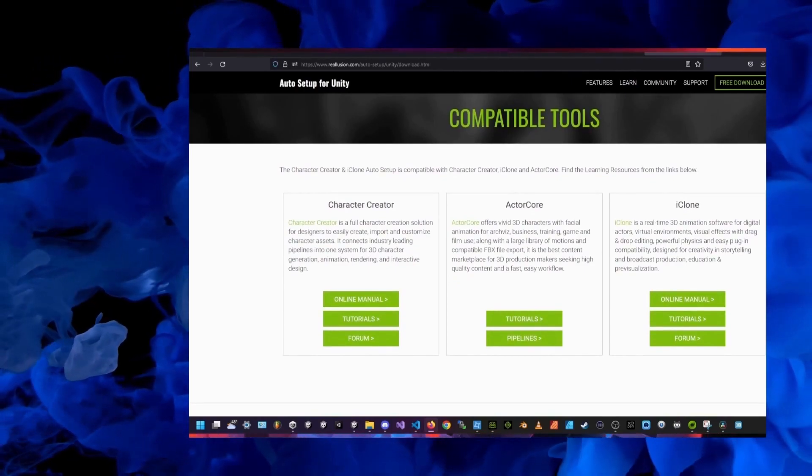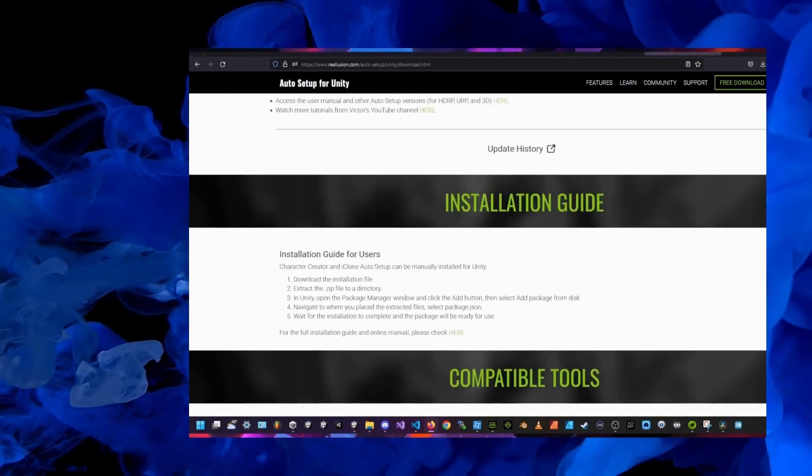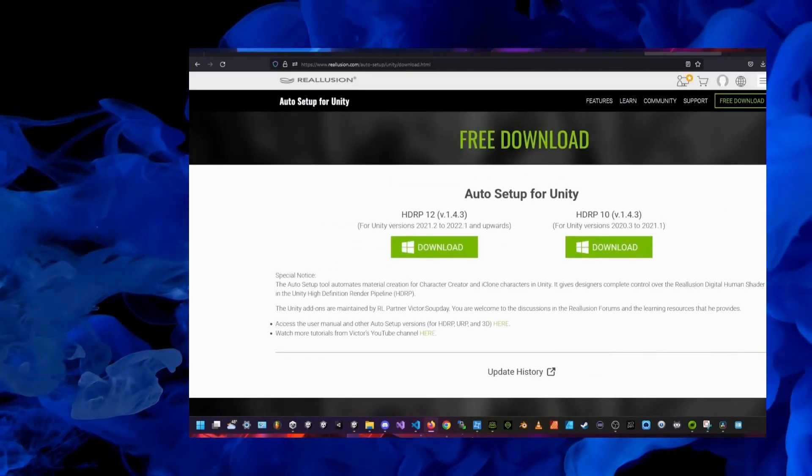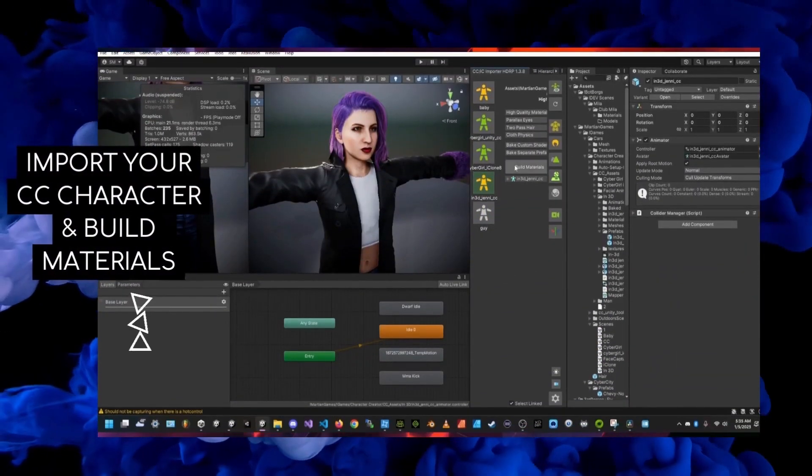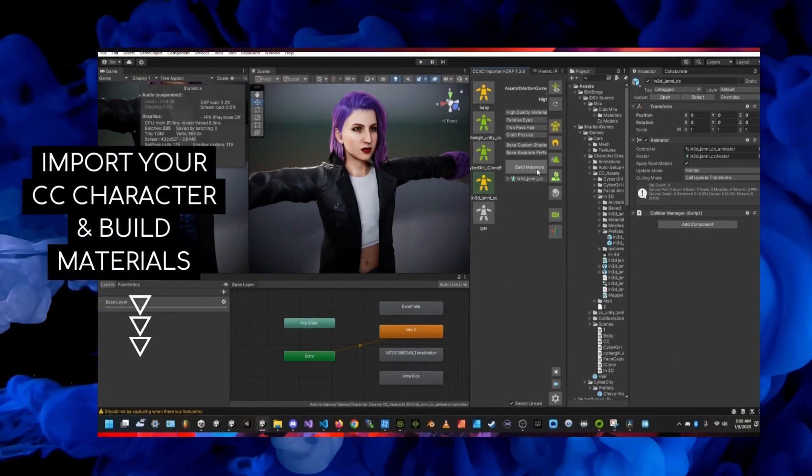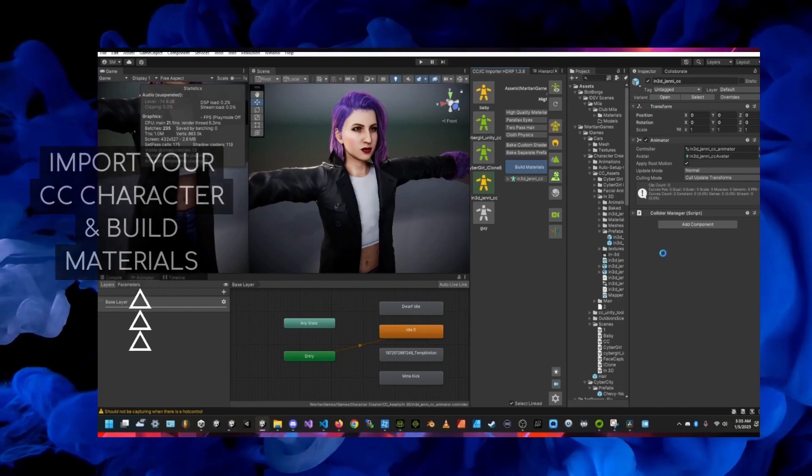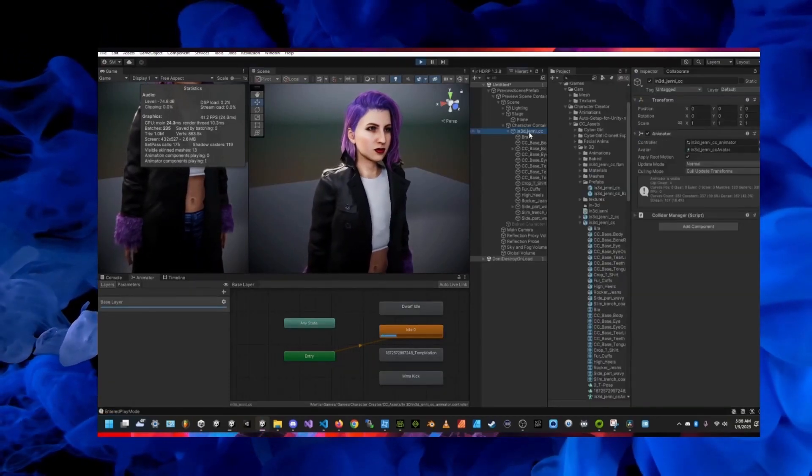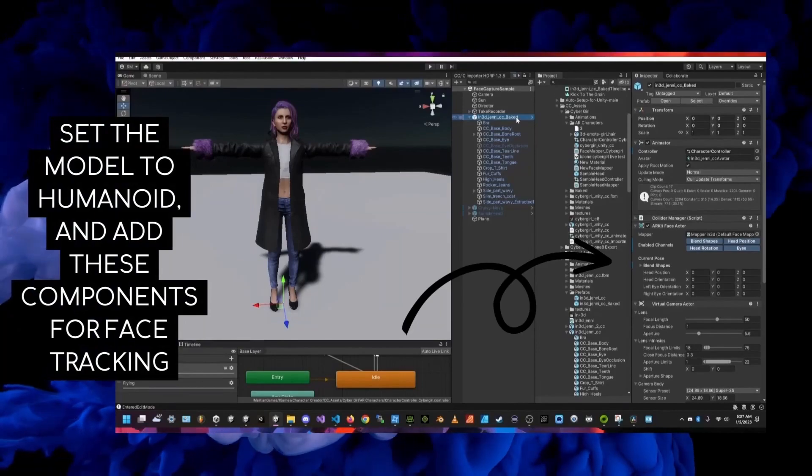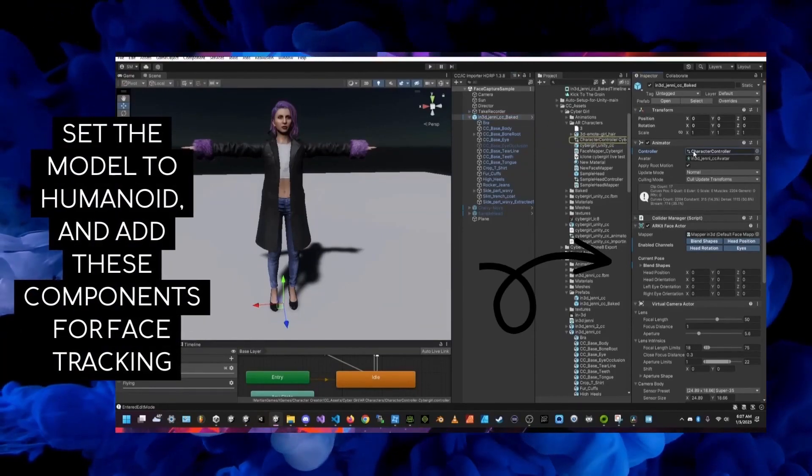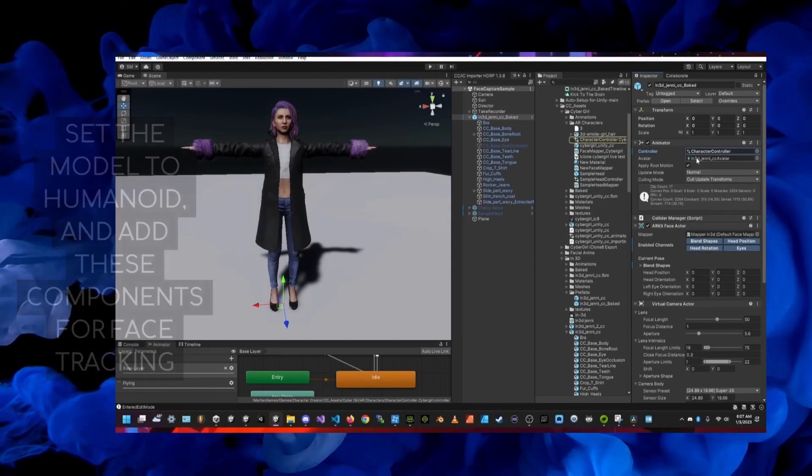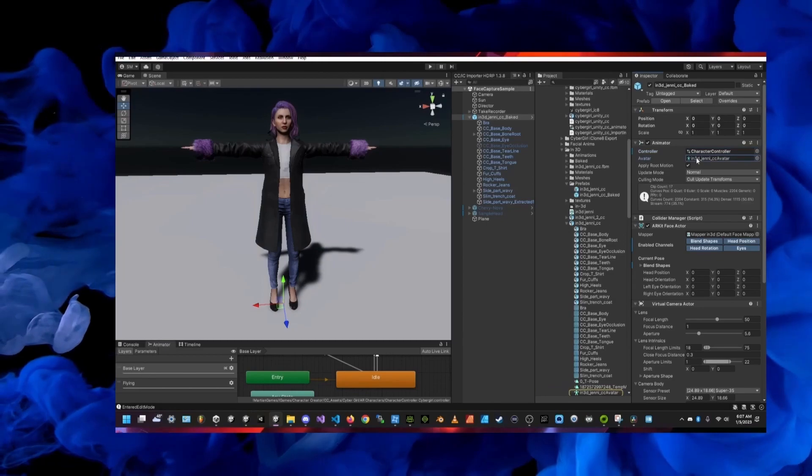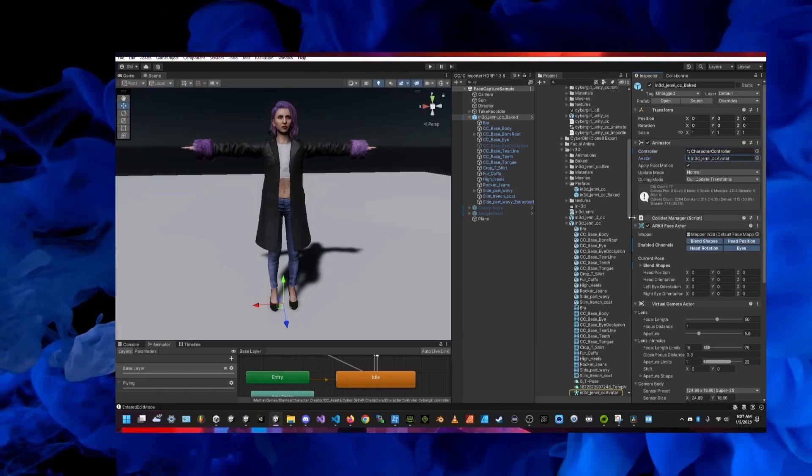I'm fairly new to Character Creator and iClone, but anyone can try out the free trial and really get to know the tools before deciding to buy them. I'm really enjoying the quality of the 3D models in Reillusion and it's been really fun to check out the facial animation tools. I import my character and build materials and make sure it looks good in the scene.